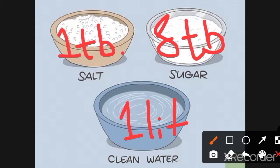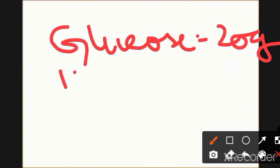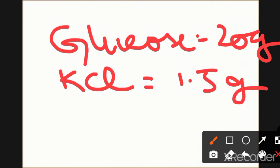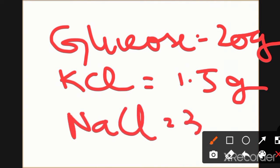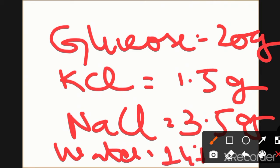There are two types of ORS: bicarbonate and citrate. The common ingredients in both are: glucose 20 grams, potassium chloride (KCl) 1.5 grams, sodium chloride (NaCl) 3.5 grams, and water 1 liter.